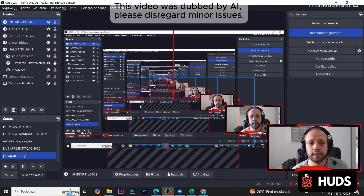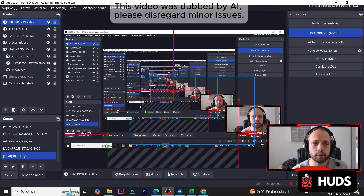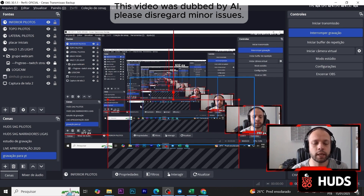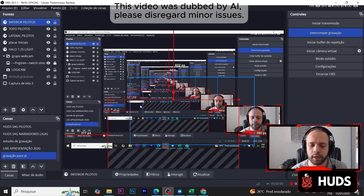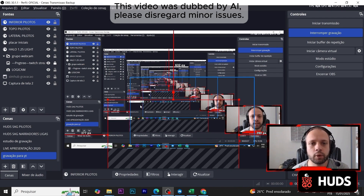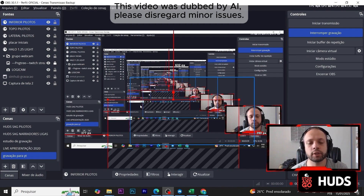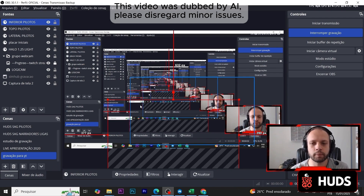Then you need to do the same for the bottom, the top, and the side — copy and paste each one to make sure it works. If you have any questions, just send them in the group. Thanks, take care.